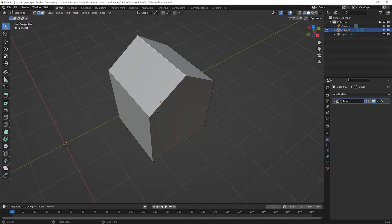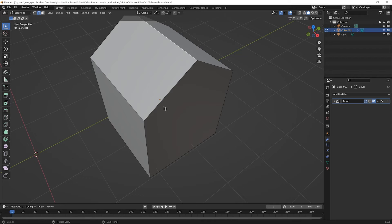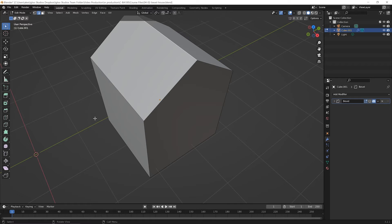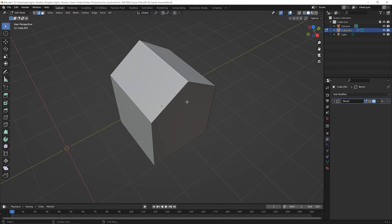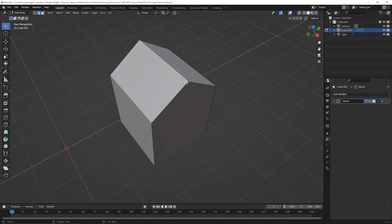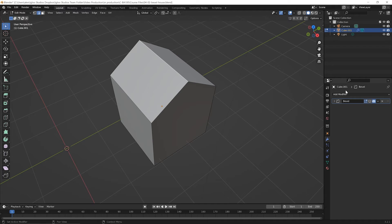Now let's say we thought to ourselves, there are a few beveled faces here, and I would like to actually manipulate those faces that I saw in the modifier. Well, they're clearly not here in edit mode, so I can't use any of my edit tools on those faces. In those cases where you actually want the underlying geometry to be there from the modifier, you have to actually apply that modifier. So here's what I mean by that.